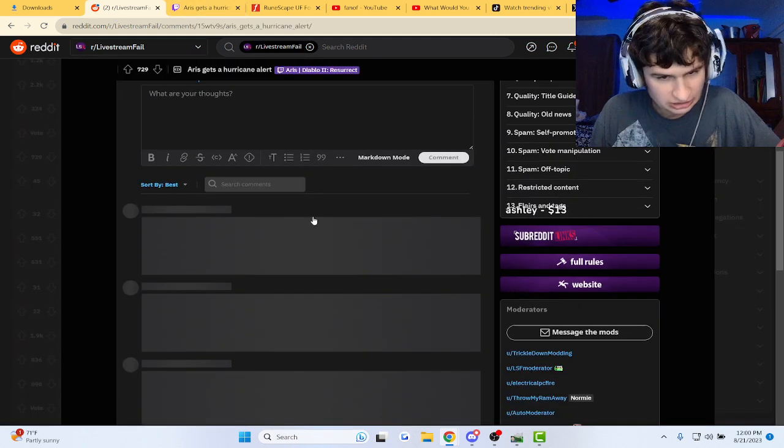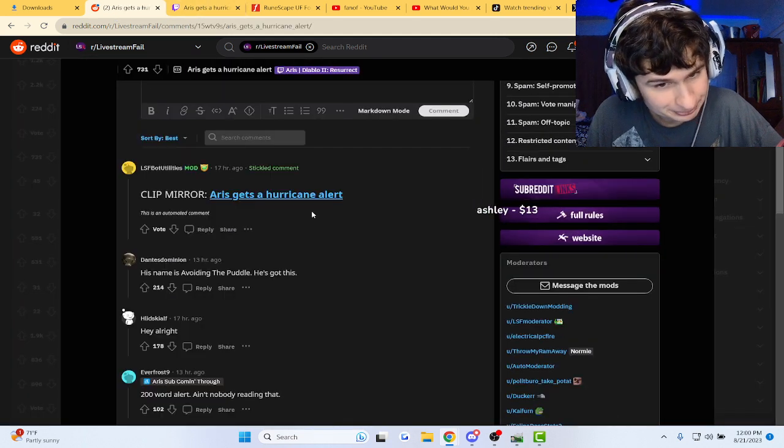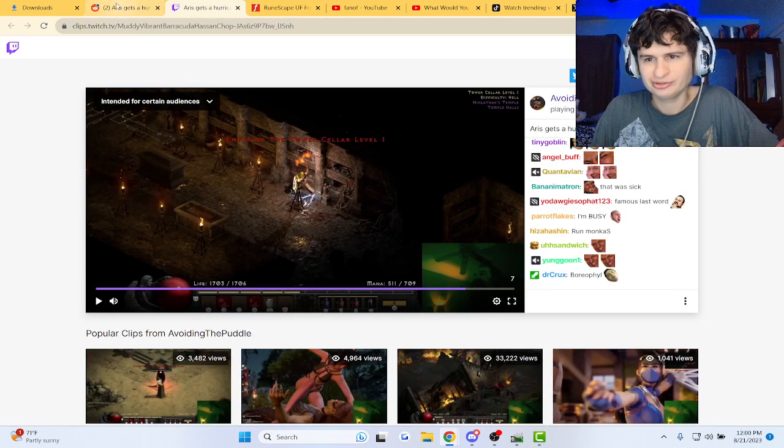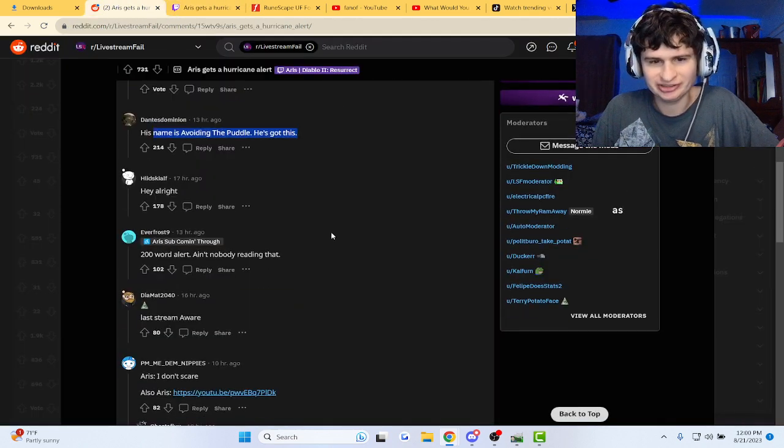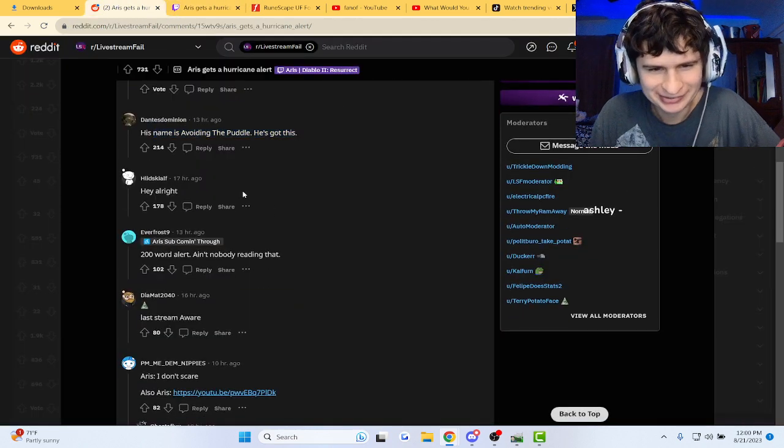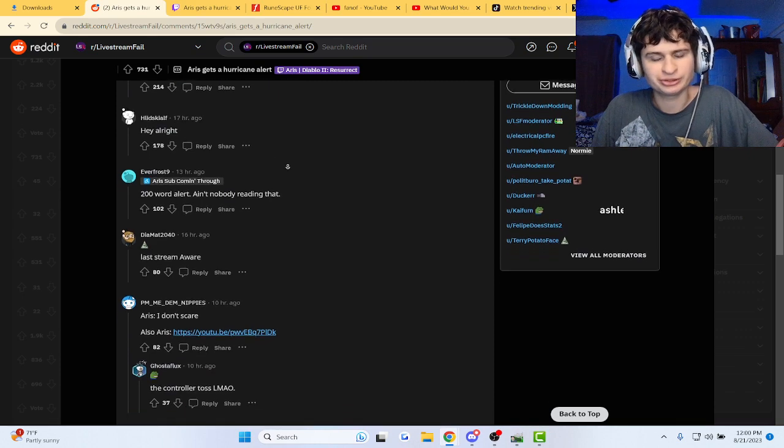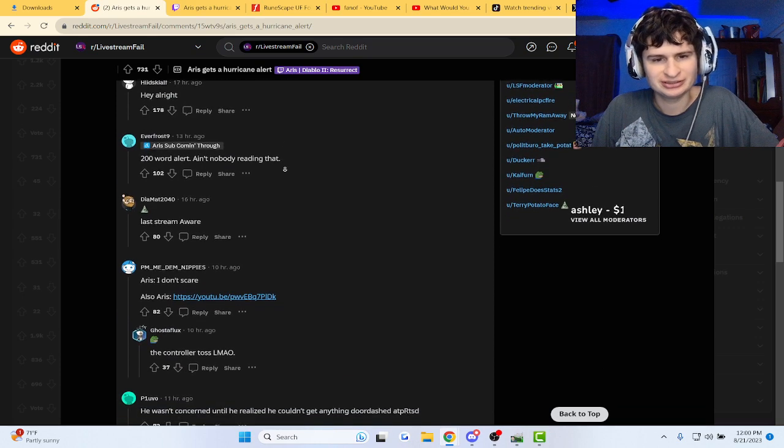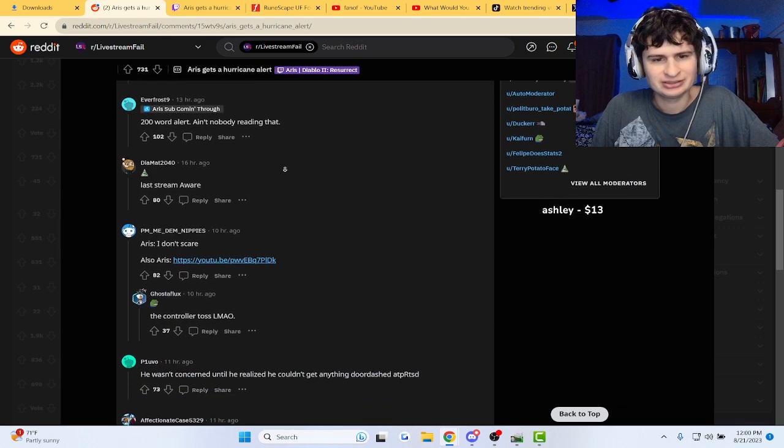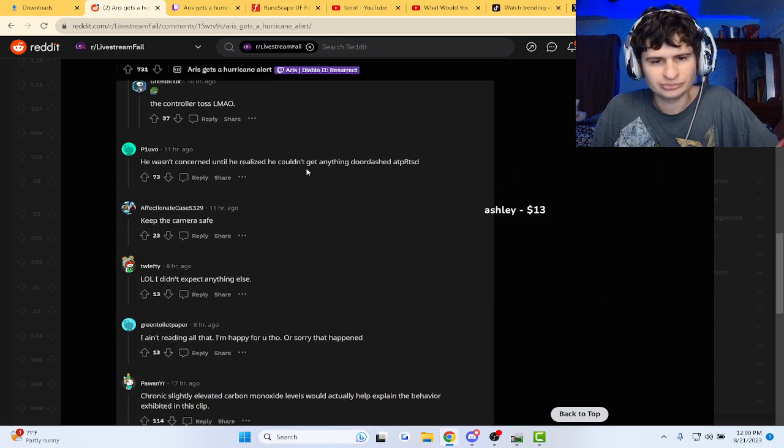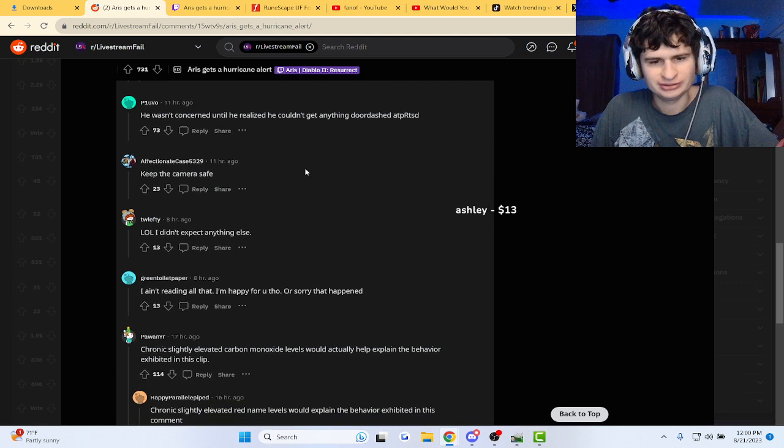Okay, okay. His name is avoiding the puddle. It is, it is. Hey, alright. I'm doing a word alert. Bro, I ain't reading all that.